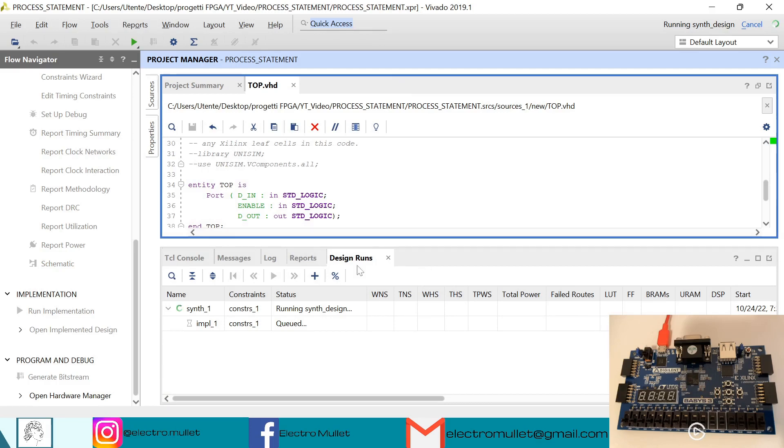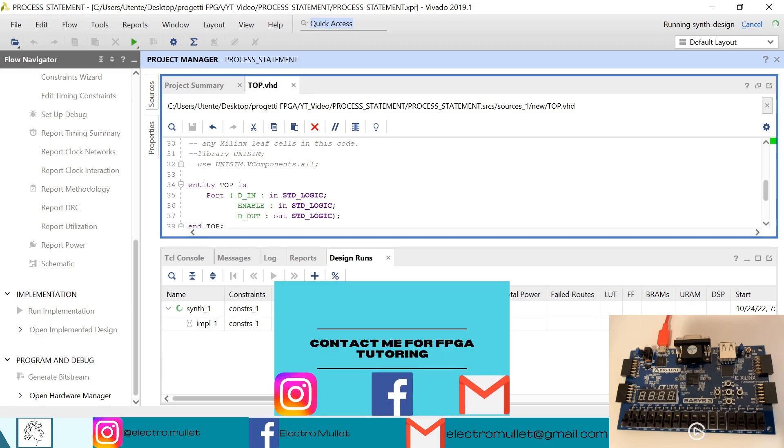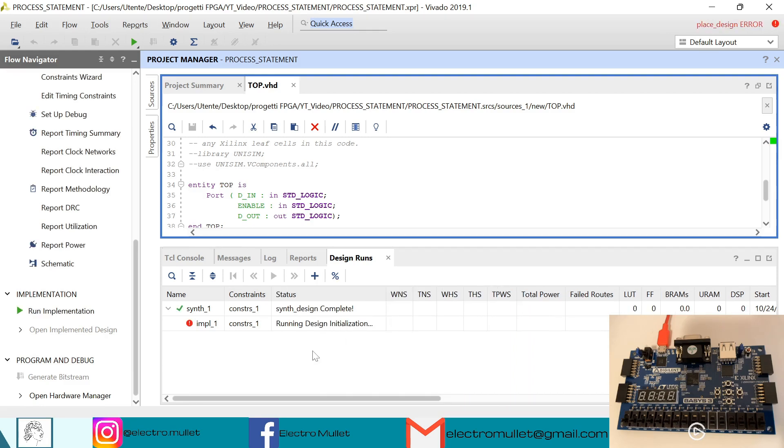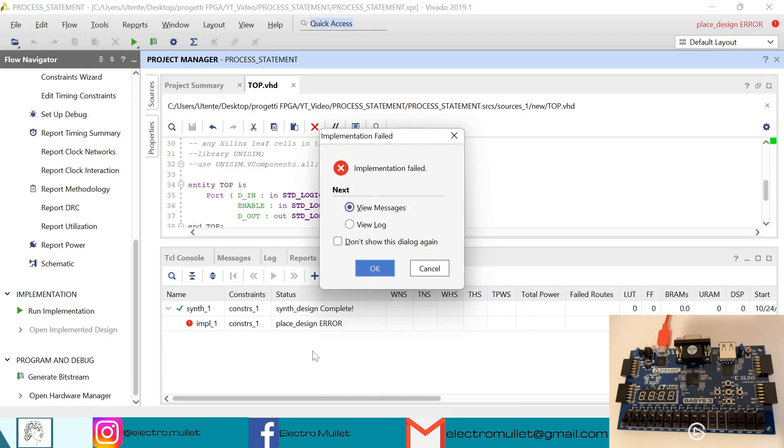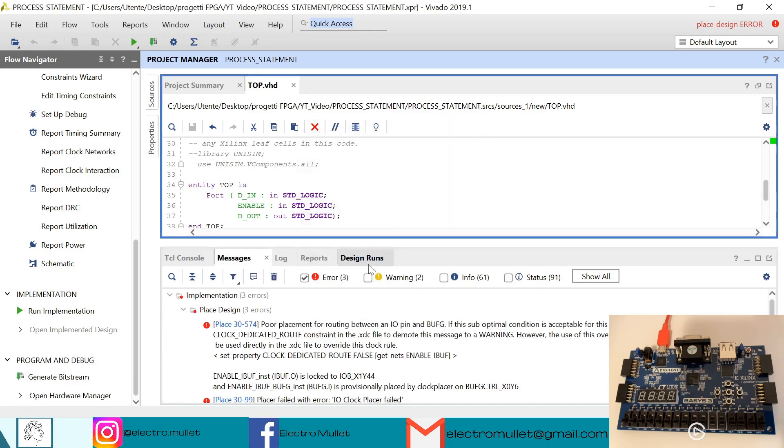Always in design runs we can check the status of the synthesis and of the implementation. We have an error, we can view the messages.